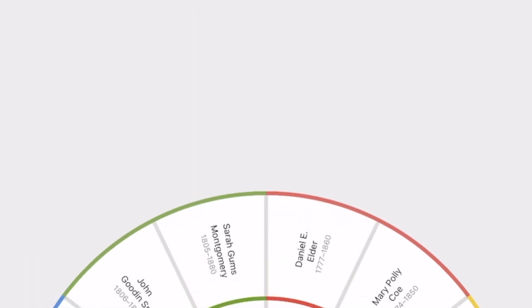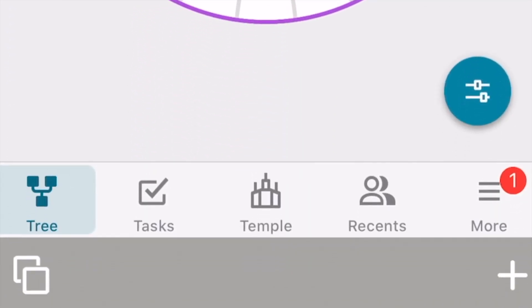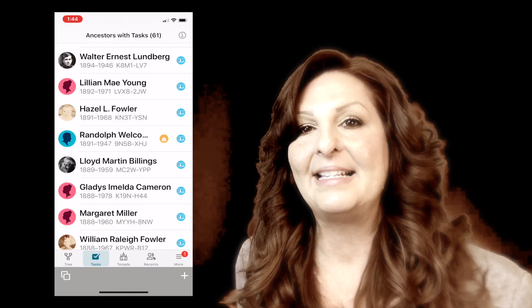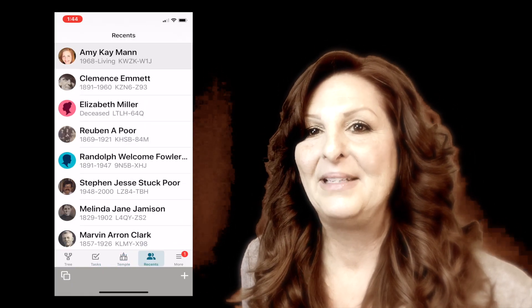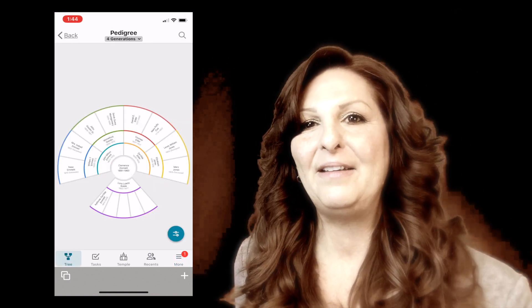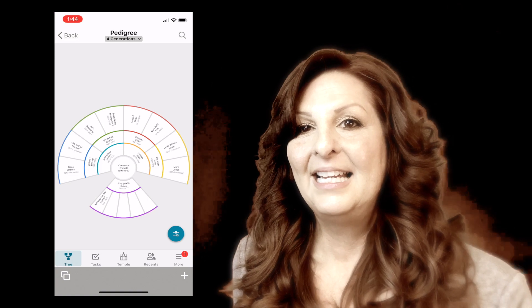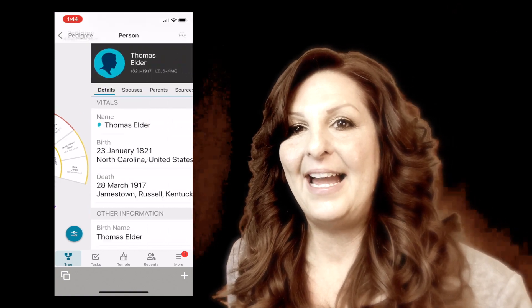Right off you can see there are new icons. As we click through each of these, you can see there are a few more functions that we'll be talking about. Here in our tree app we have great functionality. Let's go to our tree view and select an ancestor from our pedigree chart. Let's go ahead and look at Thomas Elder.